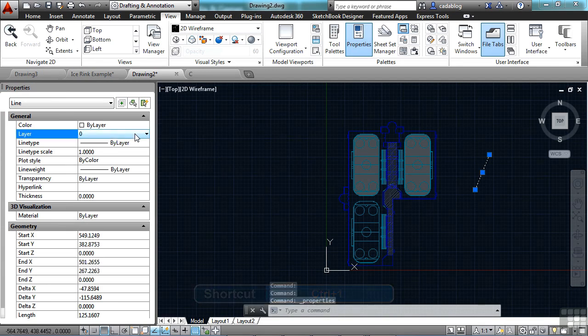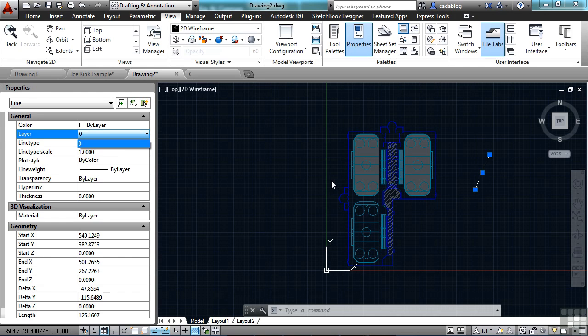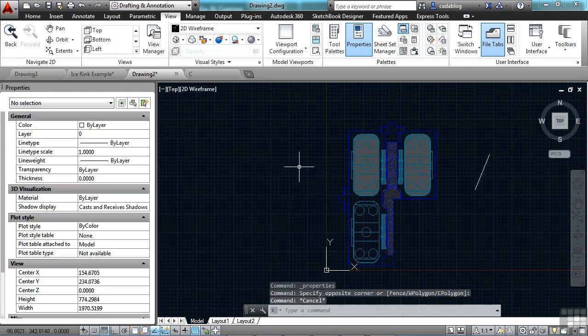Now if I click on this list of layers, it only has layer 0 listed as an option because that's all that I can apply to it. I can't apply layers from a referenced file.